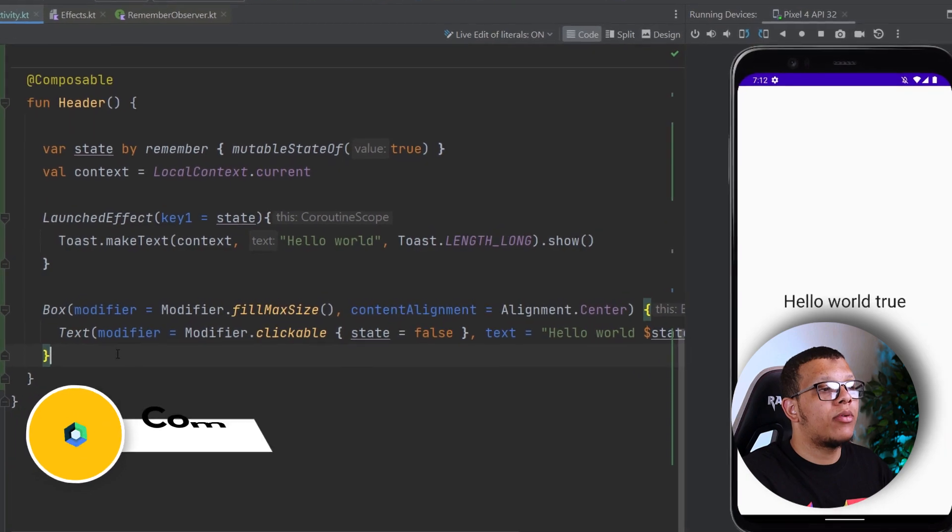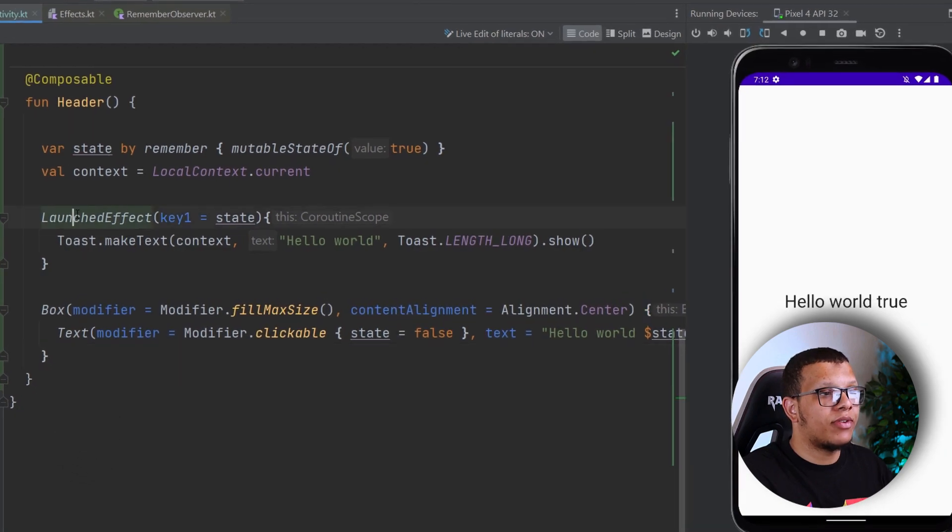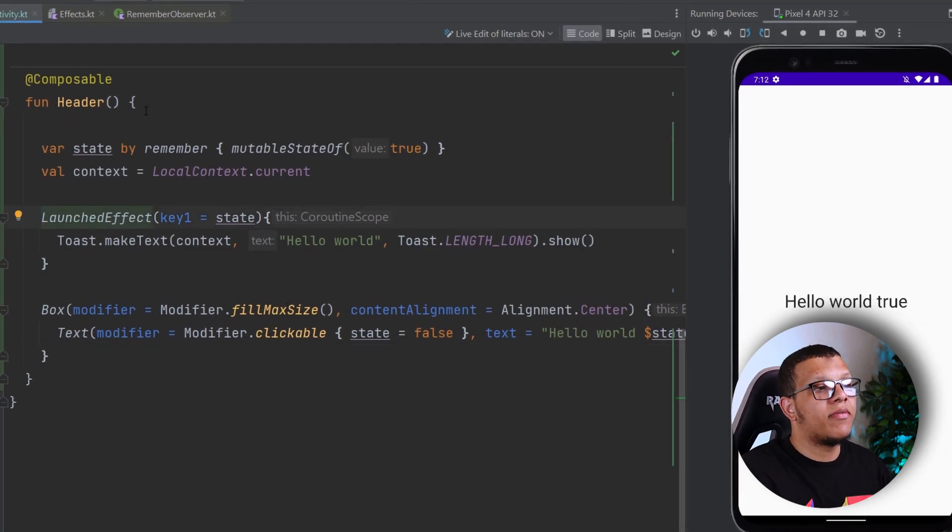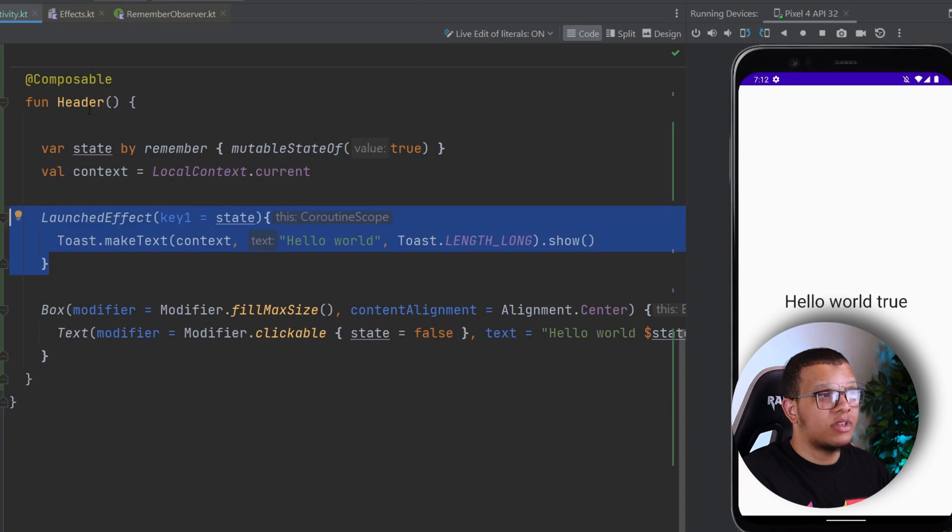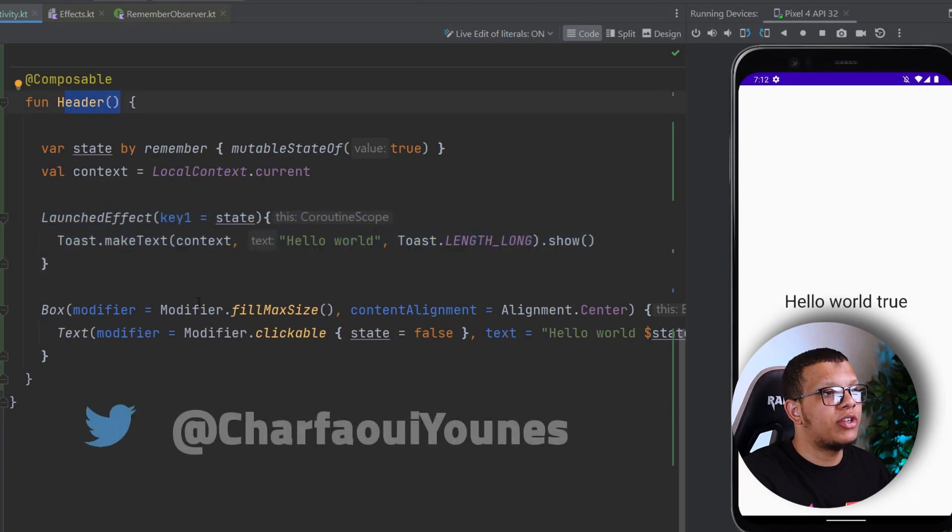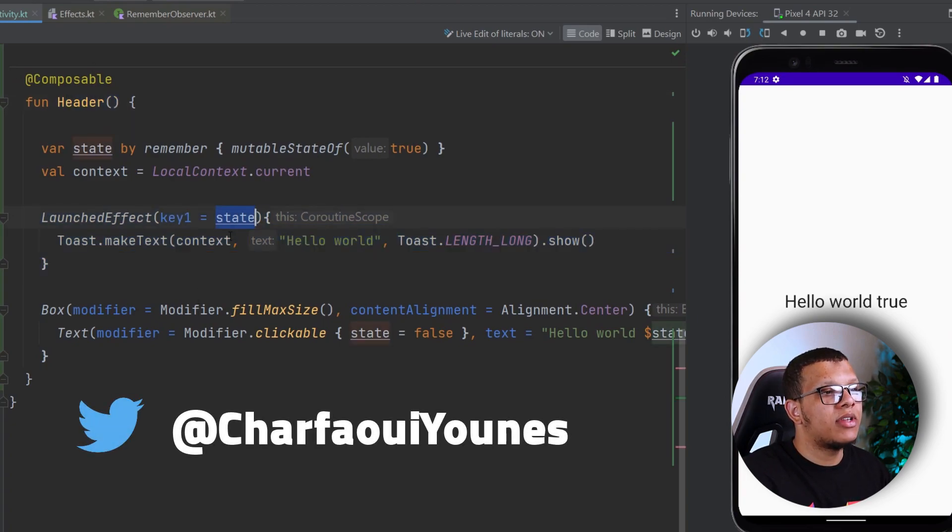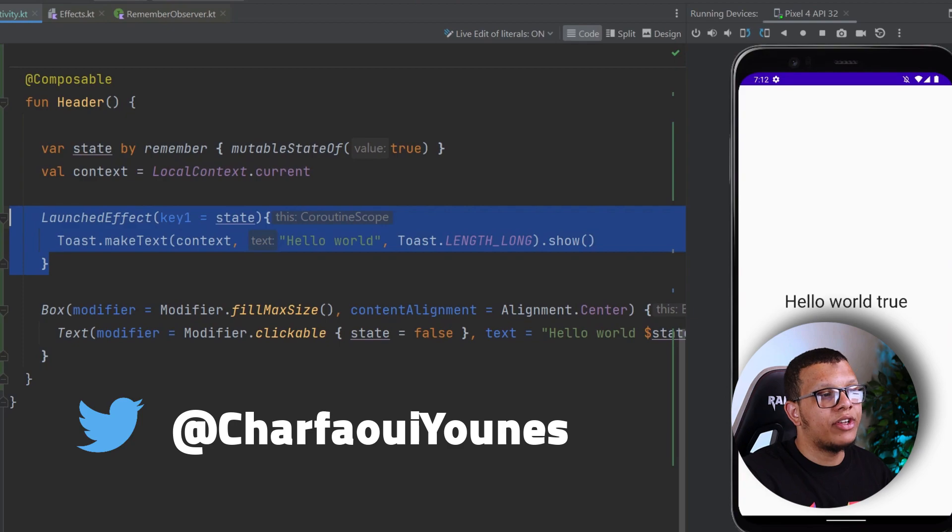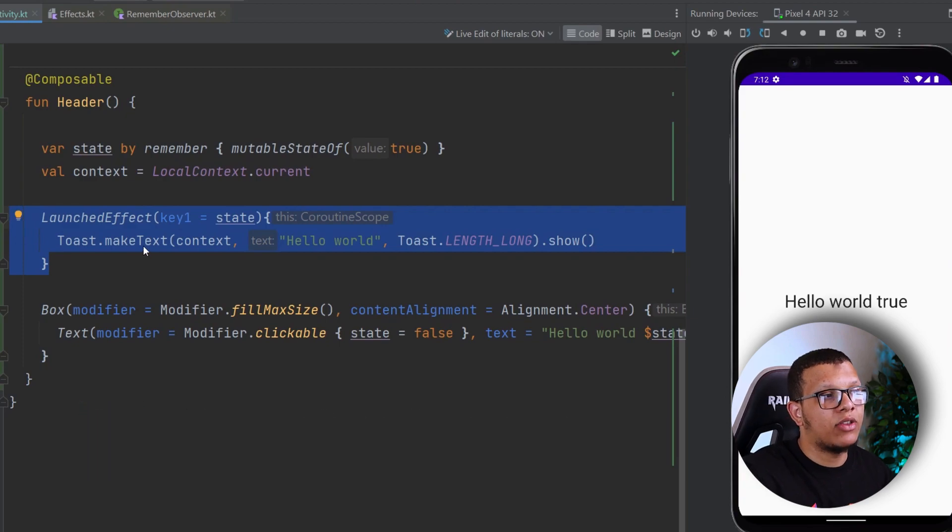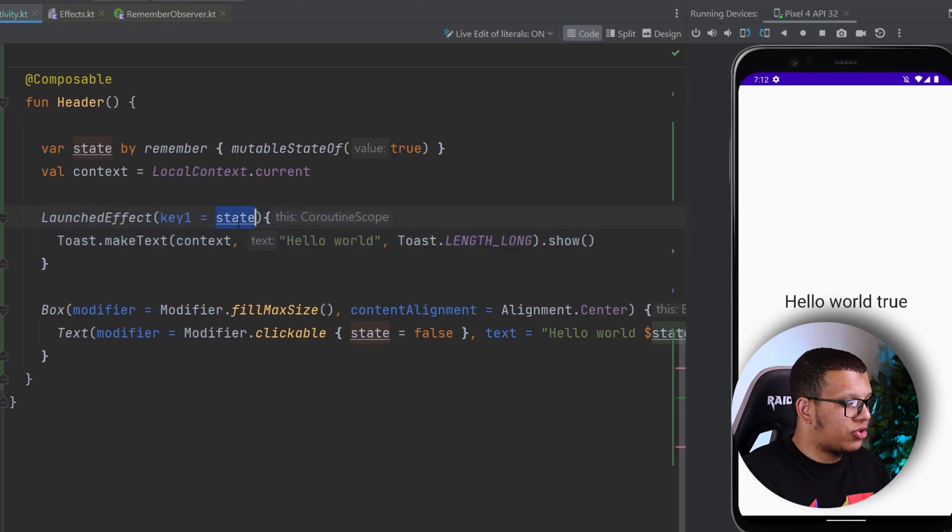So in the previous video, we saw how to use the Launched Effect. We talked about that this is an effect that can execute once this Composable function enters the composition, and it will change and re-execute, cancel and re-execute once this changes.